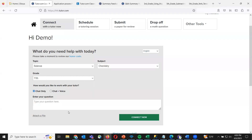Once you fill out that information, you can decide how you want to connect with your tutor. You can have a chat-only session — like any IM service where you're just typing back and forth. We also have a chat and voice session, which allows you to speak back and forth with a tutor. This is incredibly helpful for younger students in elementary school practicing their reading, and also for higher-level subjects like chemistry or calculus where you can talk back and forth instead of typing out lengthy explanations. Note that chat and voice does require creating an account.